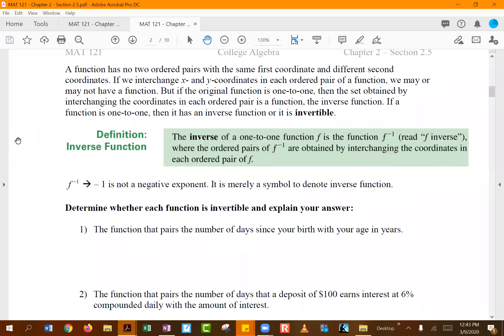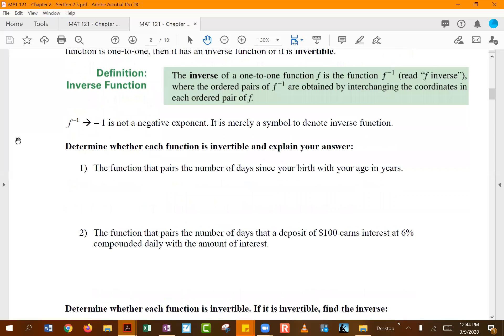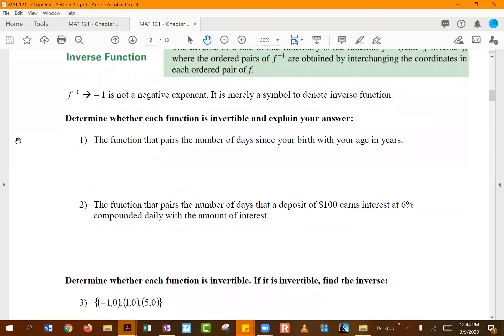You just have to make sure your function is one-to-one and therefore invertible. If your function shows that property, you can find its inverse. The notation for the inverse function is f⁻¹ — it looks like an exponent of negative one but it is not; it simply denotes the inverse. You read it as 'f inverse,' where f is the original function.